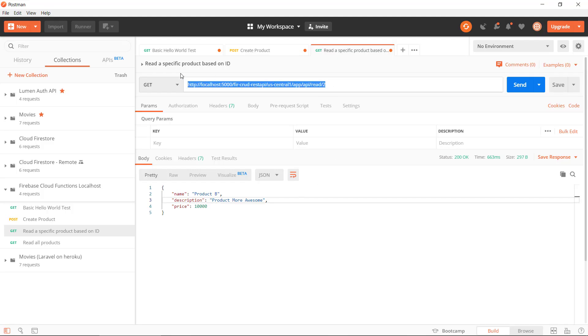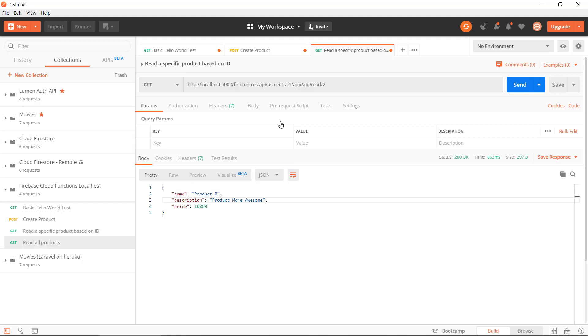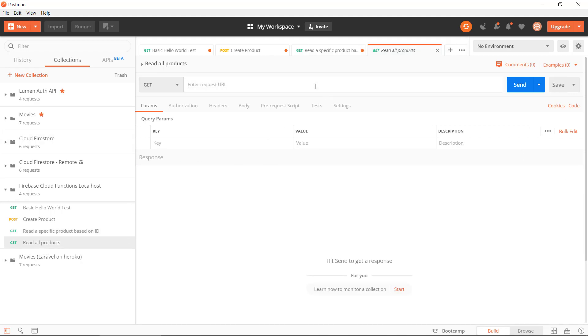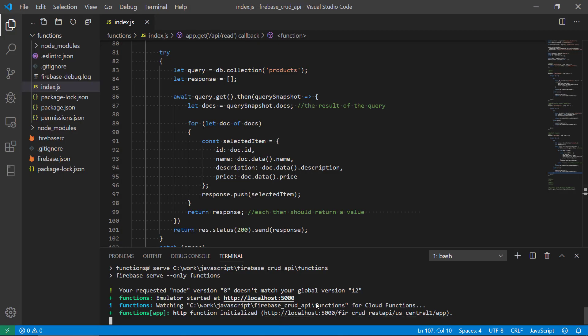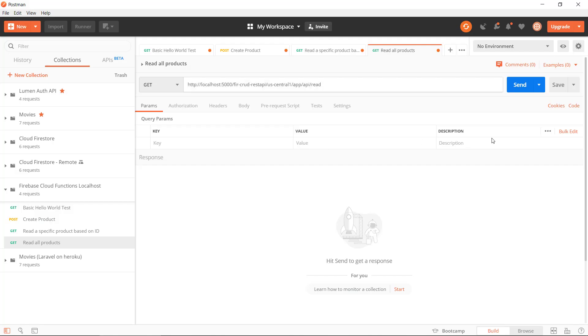And we can take the previous read here and then copy the URL because now we just need to provide slash read, still a GET because we want to get some data. Did we have any errors? No. So let's send this request and see if it explodes or what happens here.